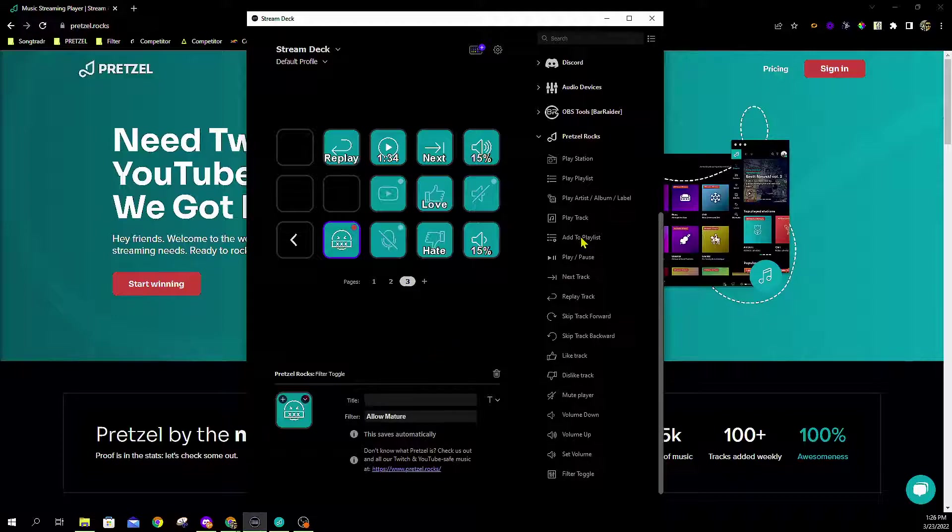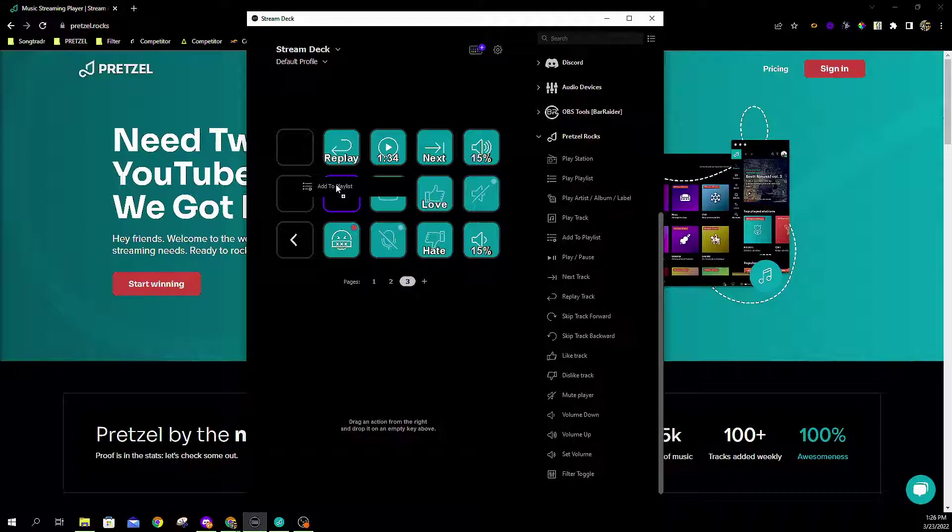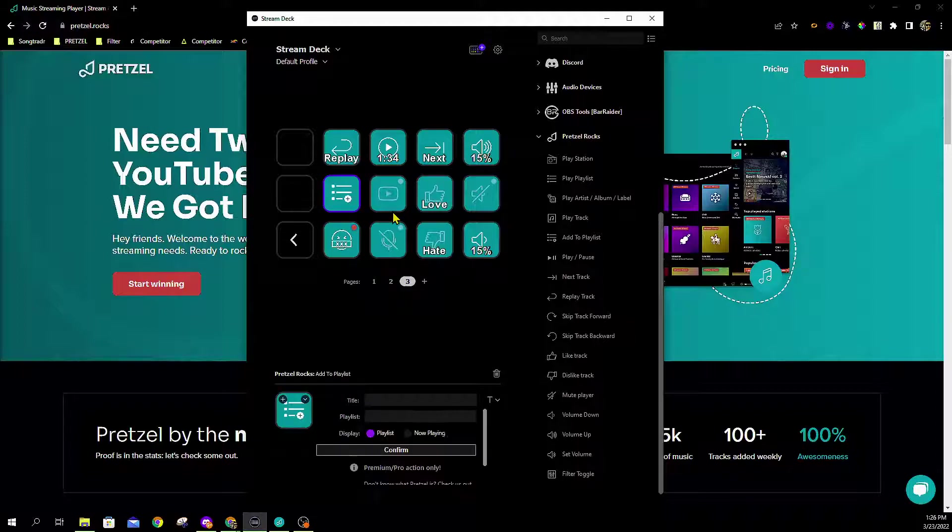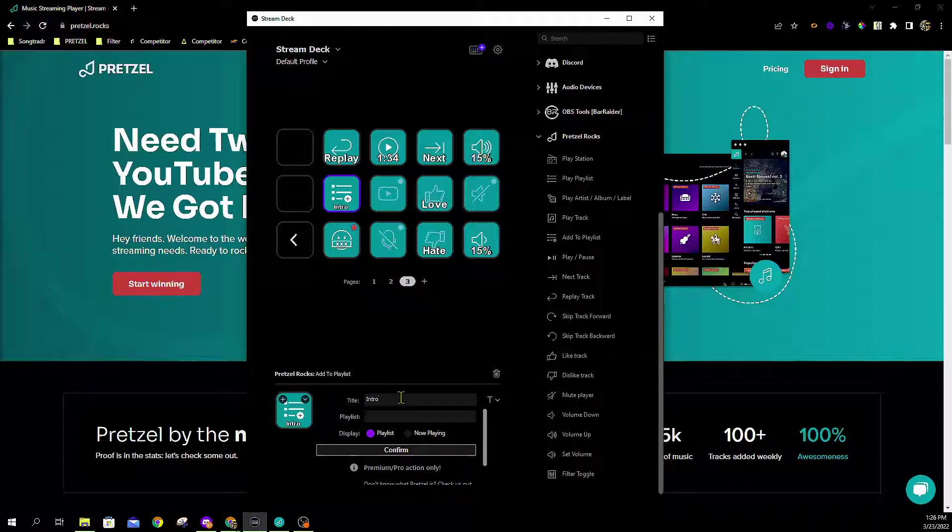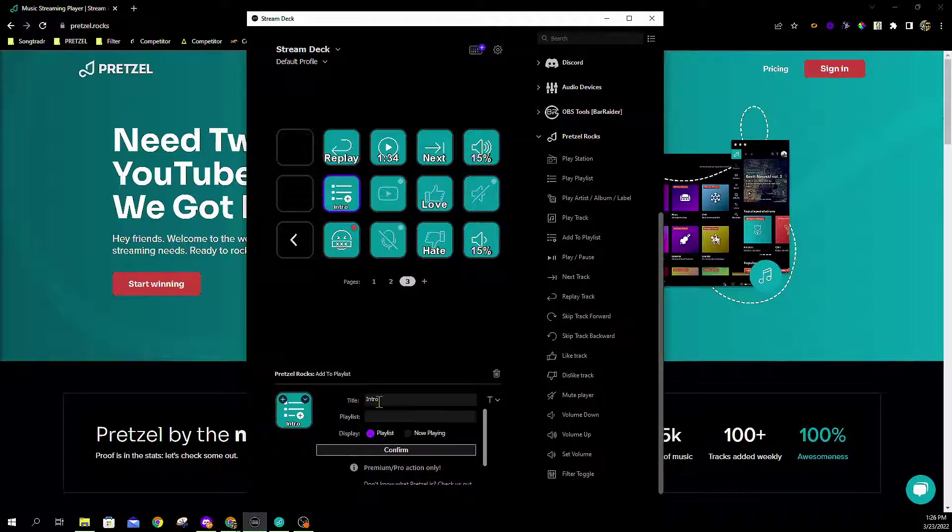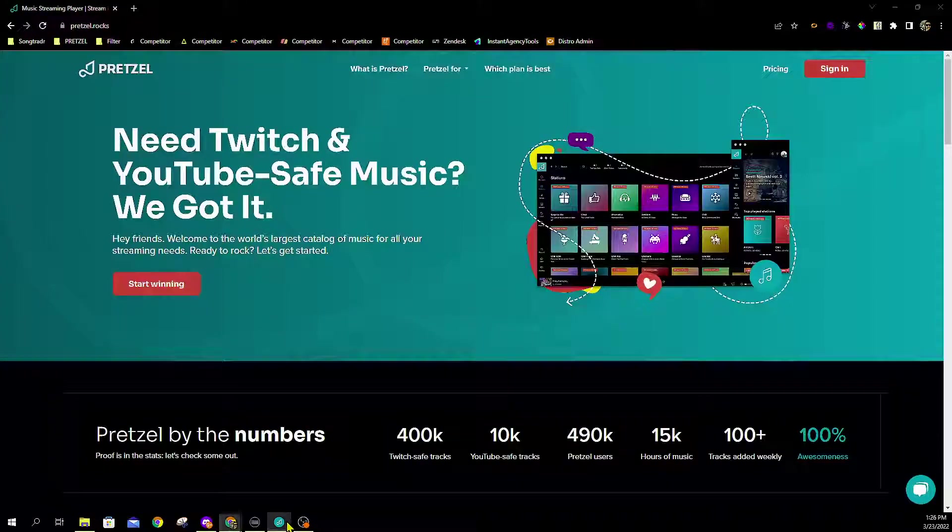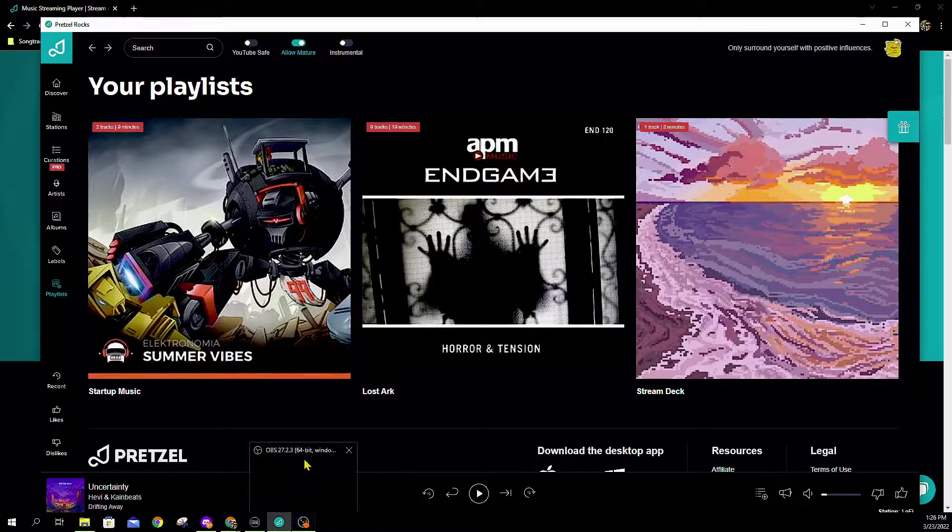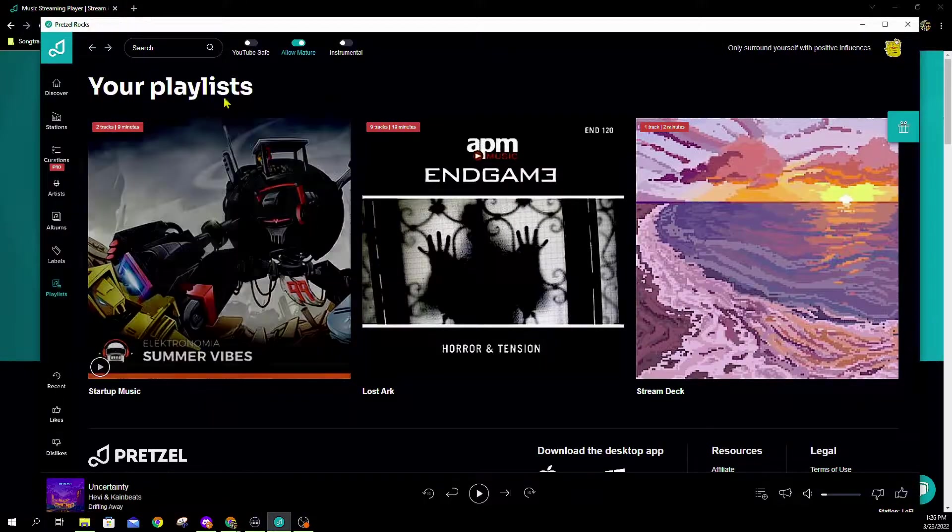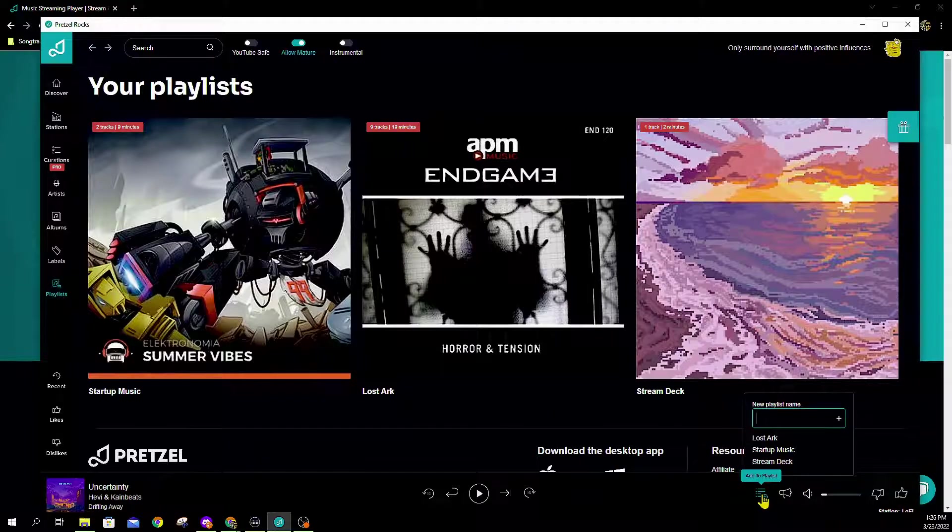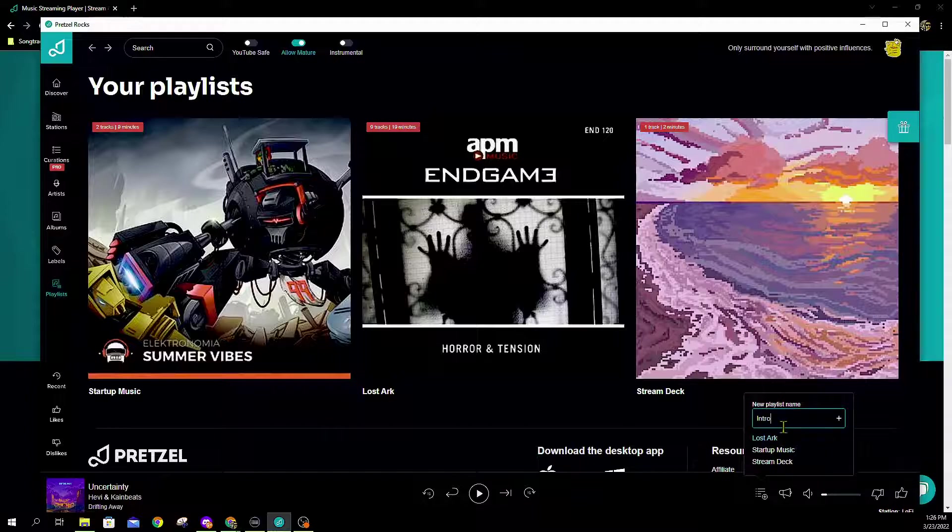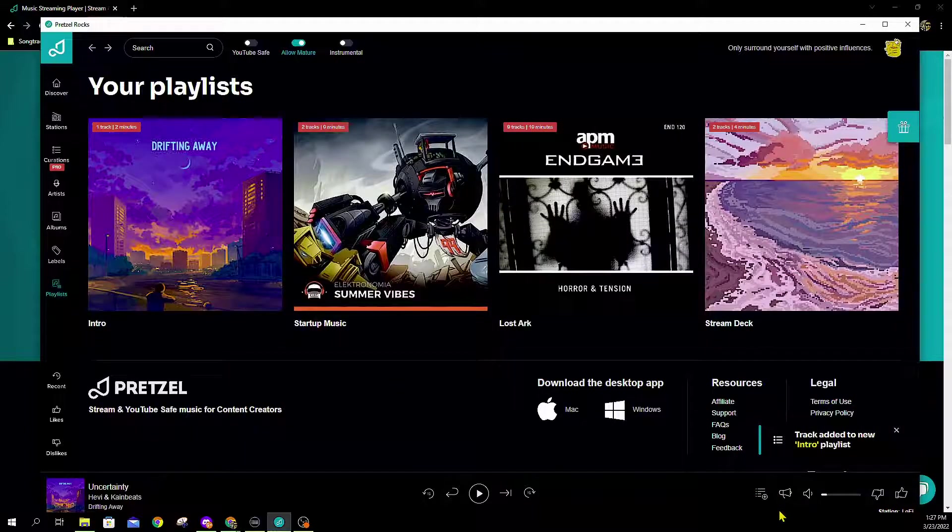Now I'm working on building a playlist and I want to try to slowly build out a really cool intro playlist that I play every time. I'm going to drag out this add to playlist option. Call it intro, nice and easy. But I got to know what playlist I'm going to put these into. I have startup music, Lost Ark, and Stream Deck. Let's say I want to make a new one. I want to call it intro. So I'll type intro down here, we're going to click that plus sign. Now we've added this Uncertainty Heavy and Cane Beats song to our intro playlist.